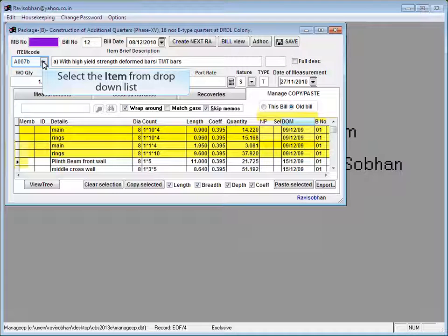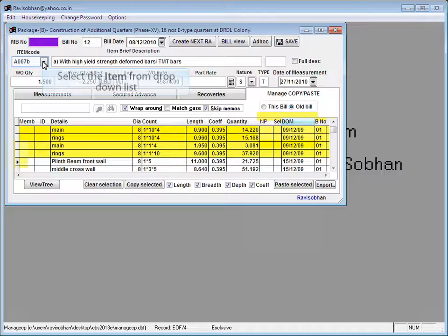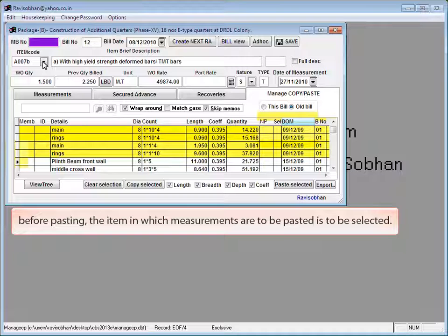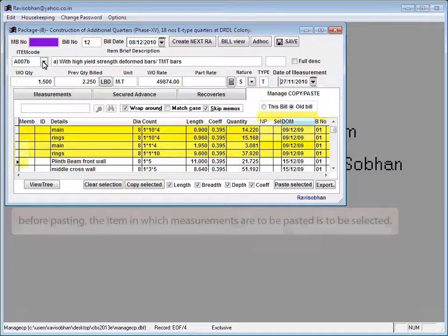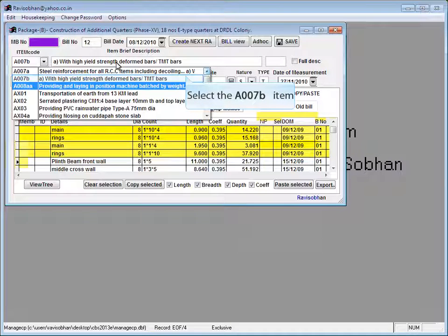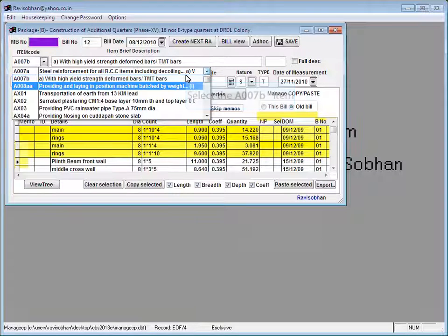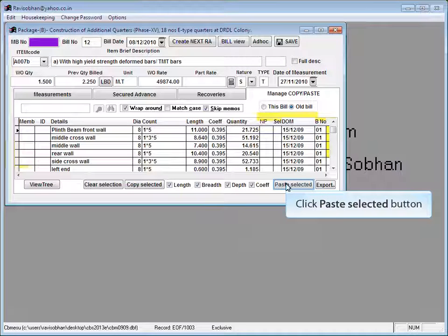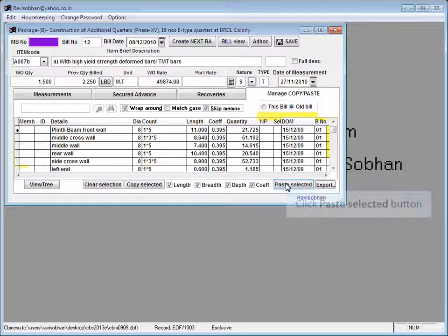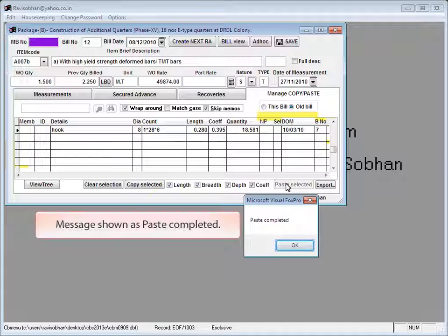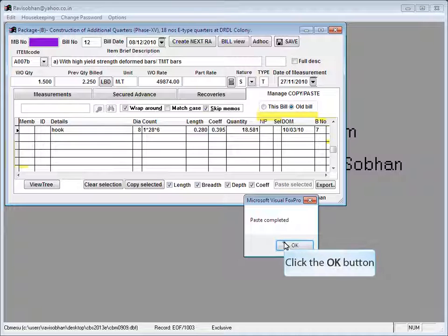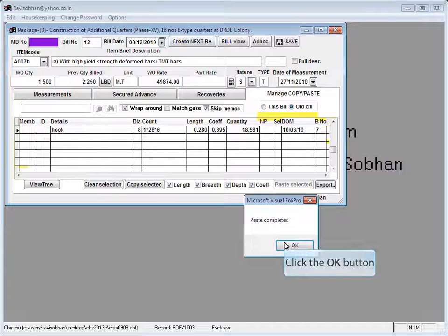Select the item from drop-down list. Before pasting, the item in which measurements are to be pasted is to be selected. Select the same item or a different item. Click paste selected. Click paste selected. Message shown as paste completed. Click OK to continue.